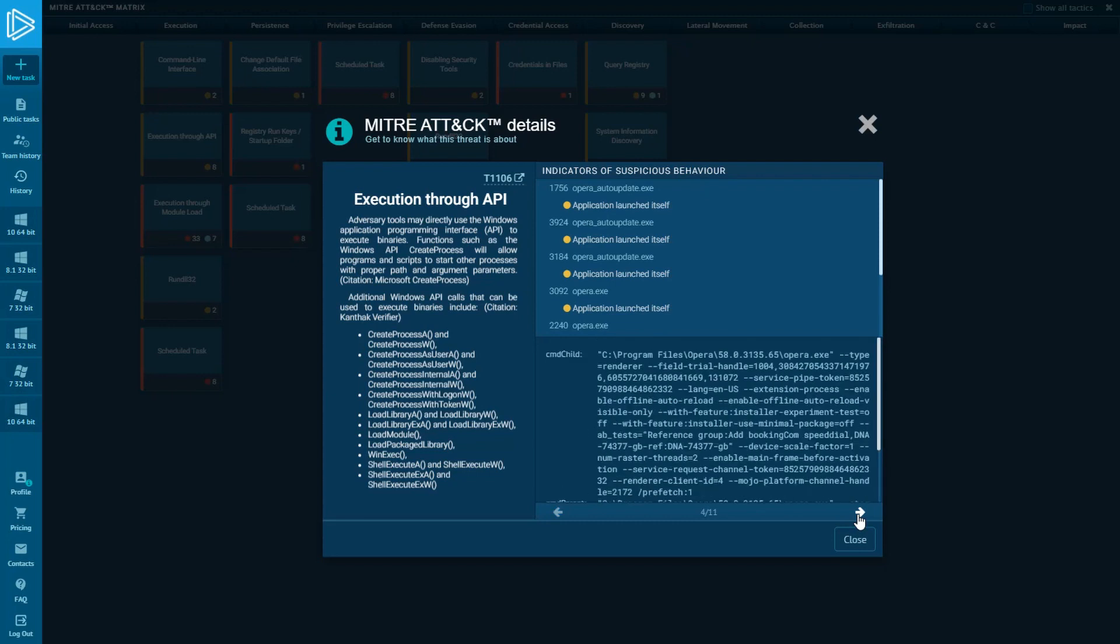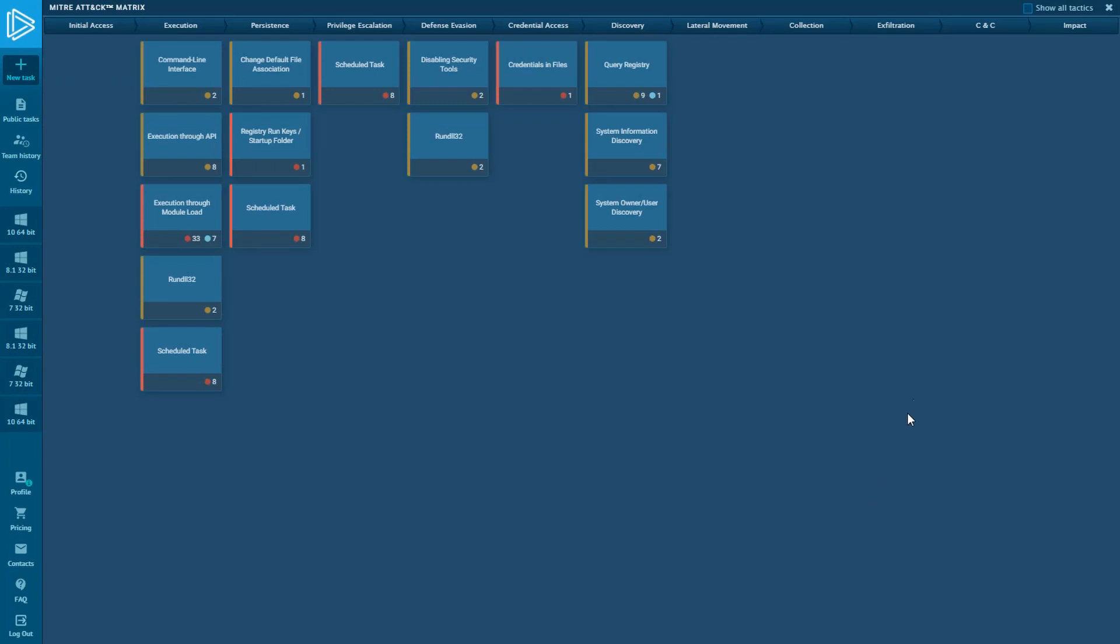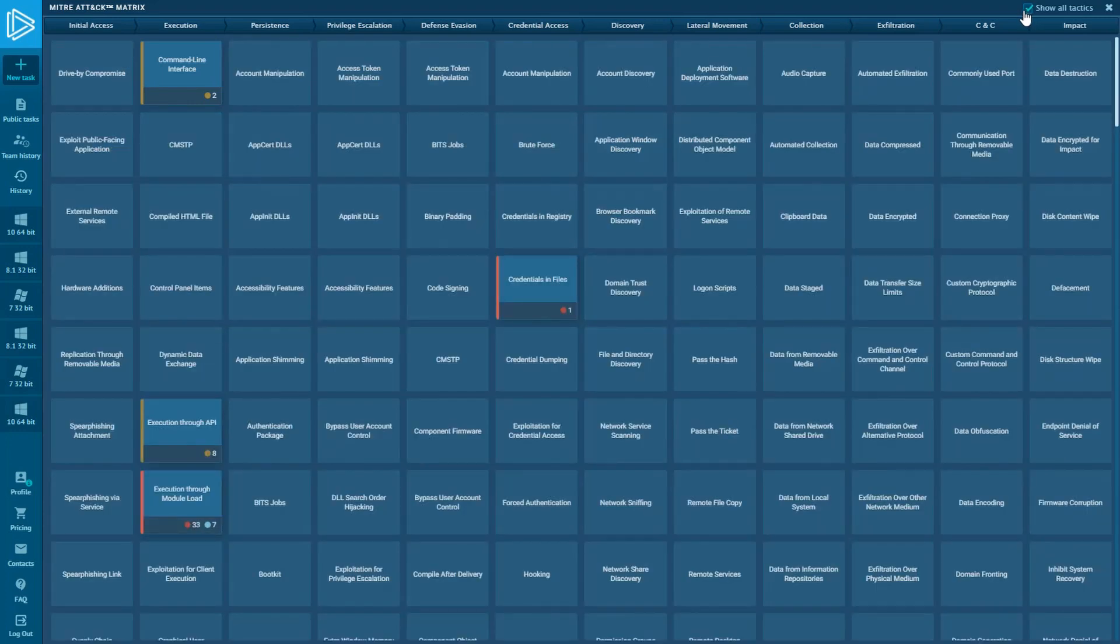If there is more than one event, you can just click on the arrows and see all of them. You can always take a look at all tactics and techniques by clicking on the Show all tactics button.